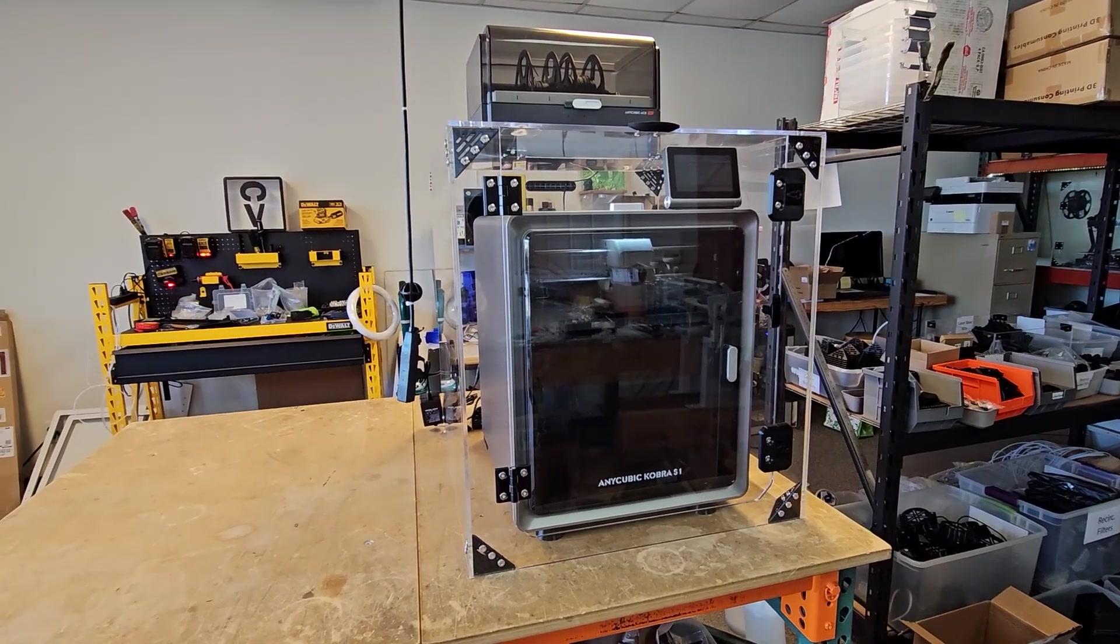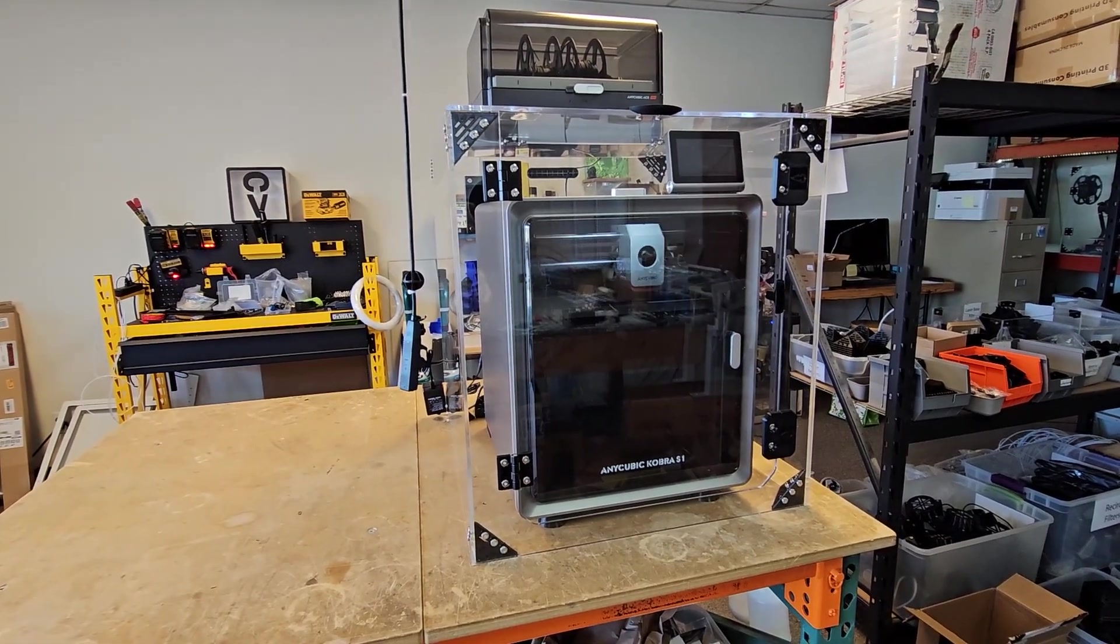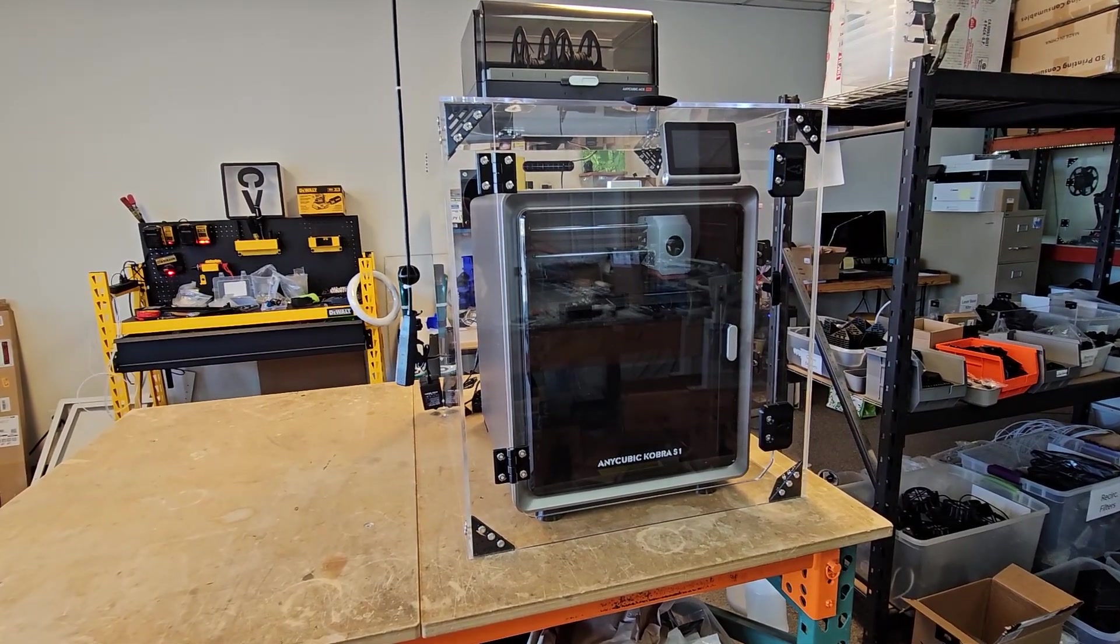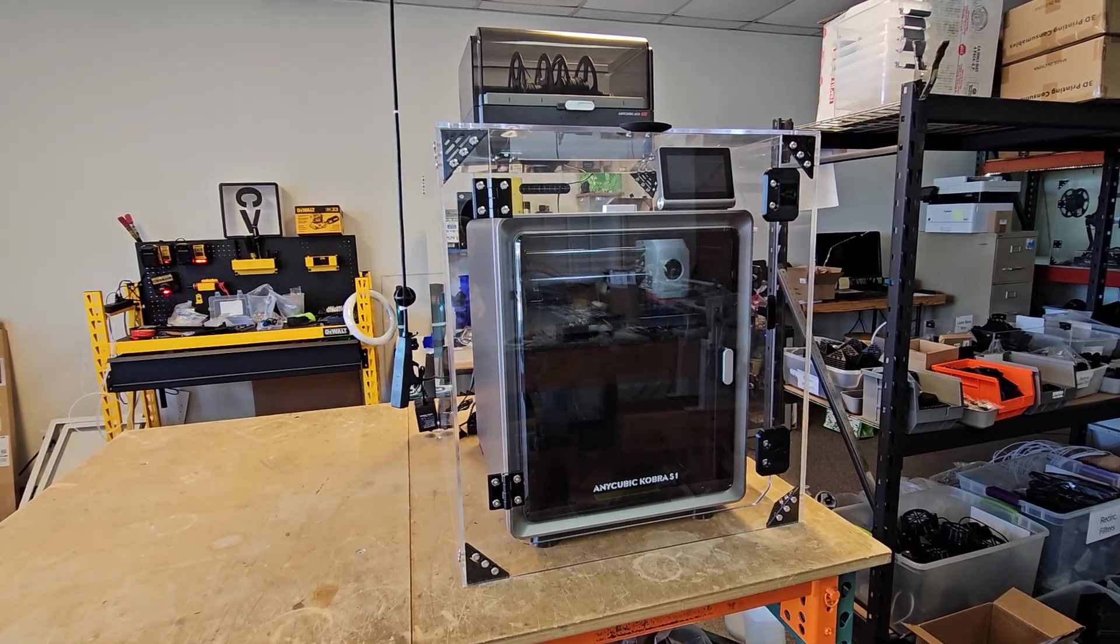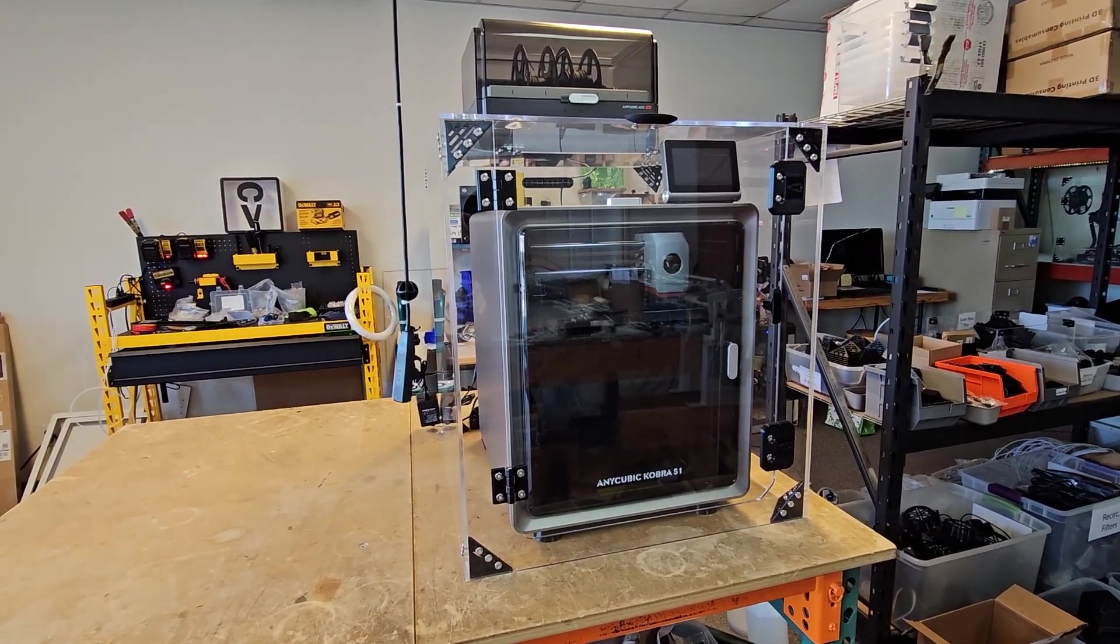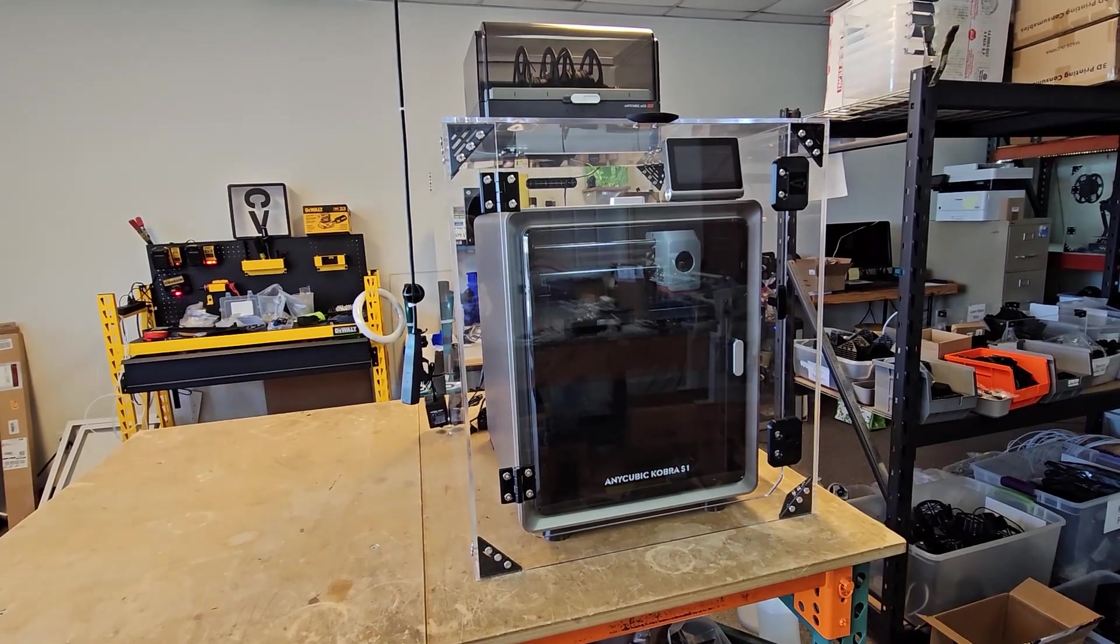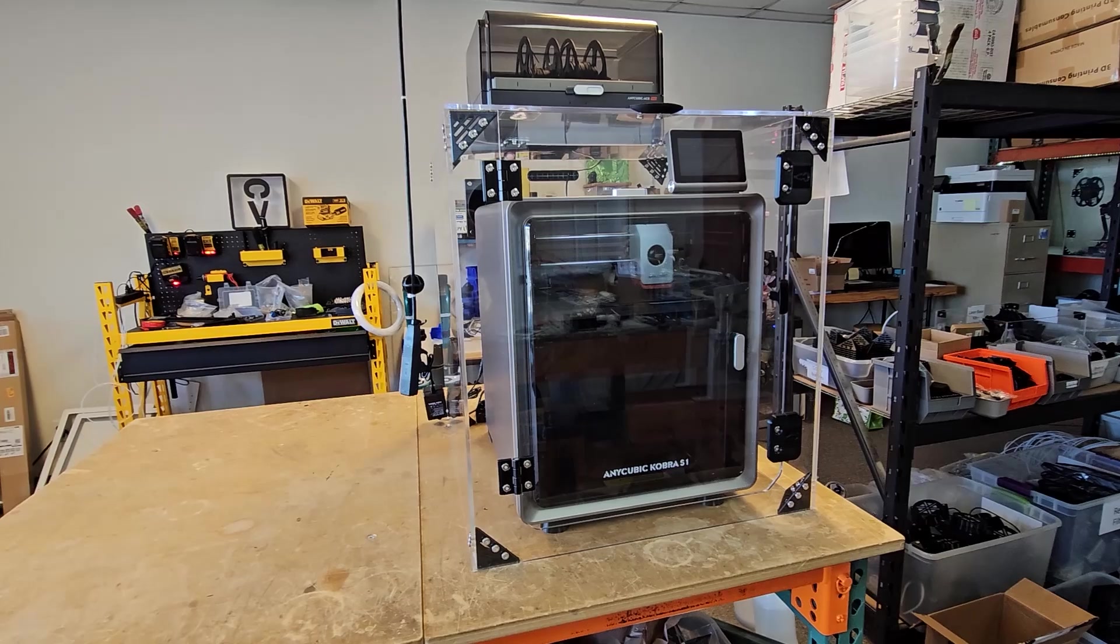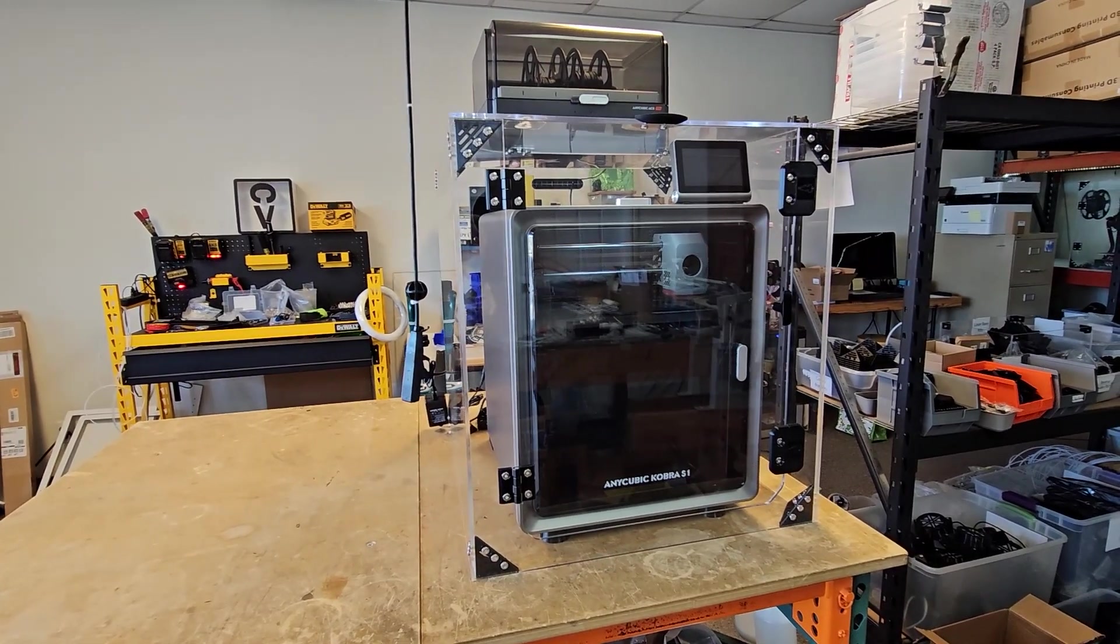First off, just like with all of our other enclosures, the main idea with enclosing this 3D printer is to isolate fumes that happen with the 3D printing process for a healthier work environment and living space. But it's also good for creating a better printing environment to get better printing results from your 3D printer.